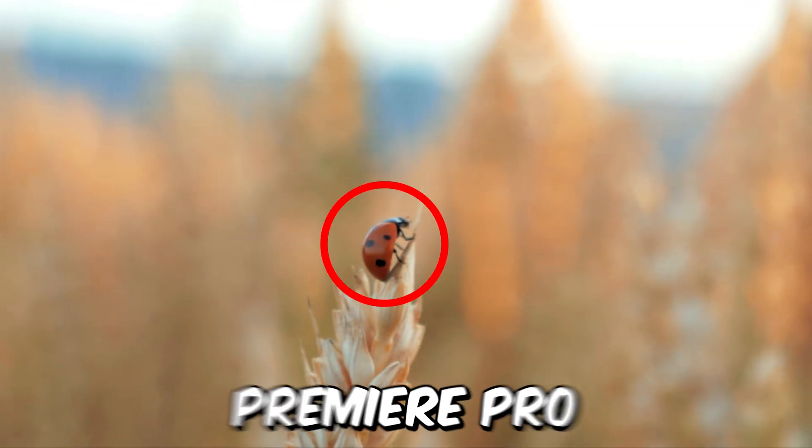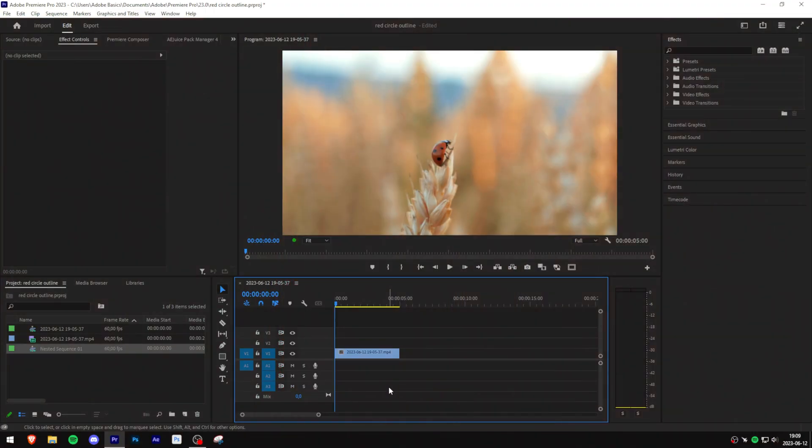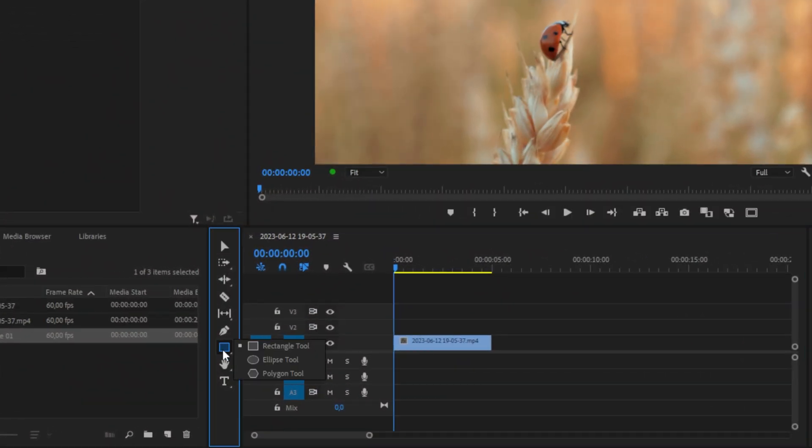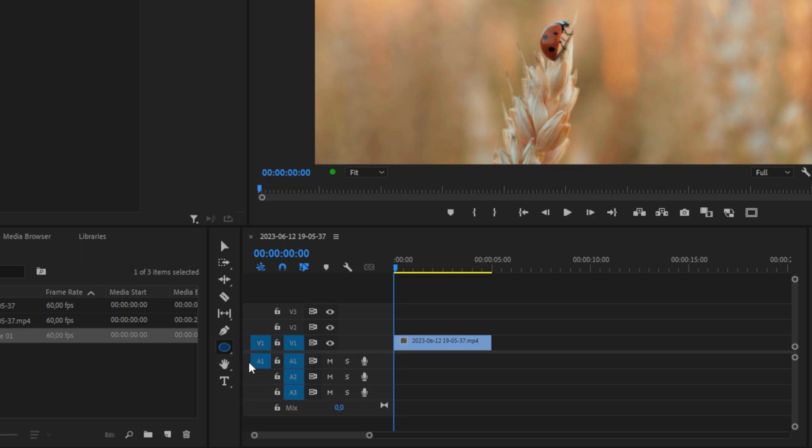Make this circle animation in Premiere Pro. So first, go to the toolbar and click and hold on the rectangle and then select the ellipse tool.